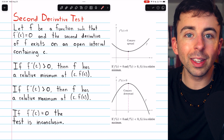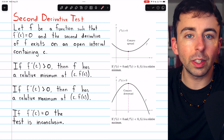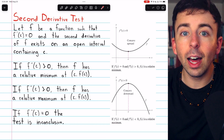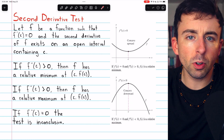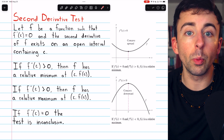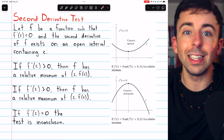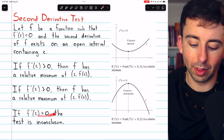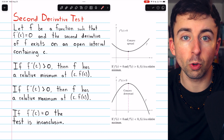We'll go over what the second derivative test is and then do an example of applying it. I'll leave a link in the description to my lesson where we prove the second derivative test — we prove that this is all true.